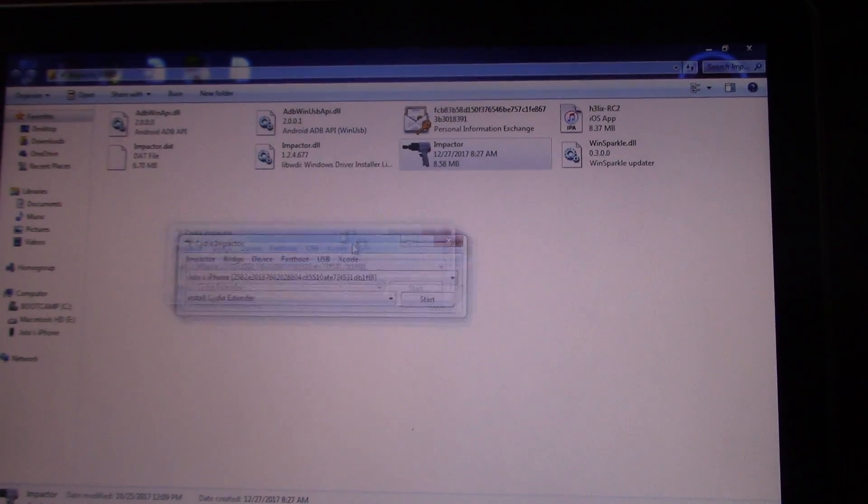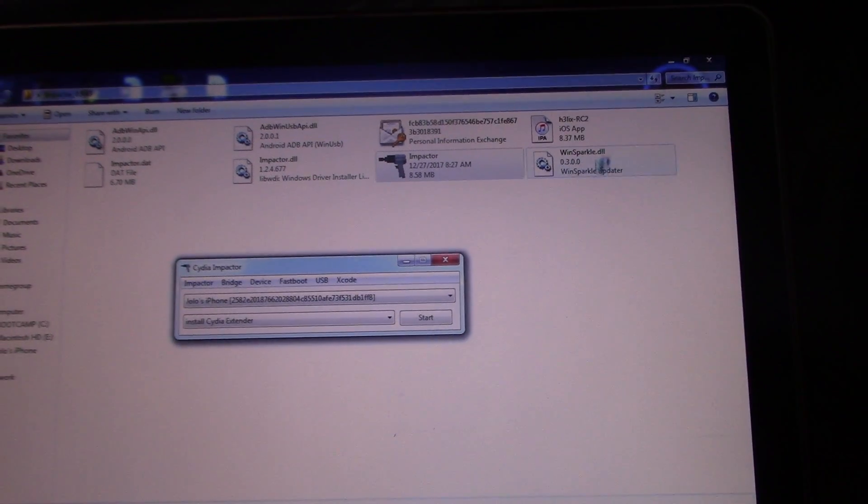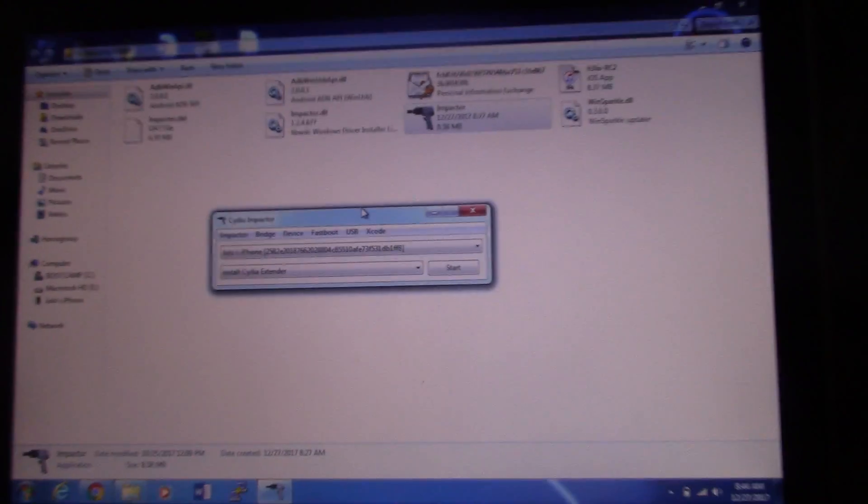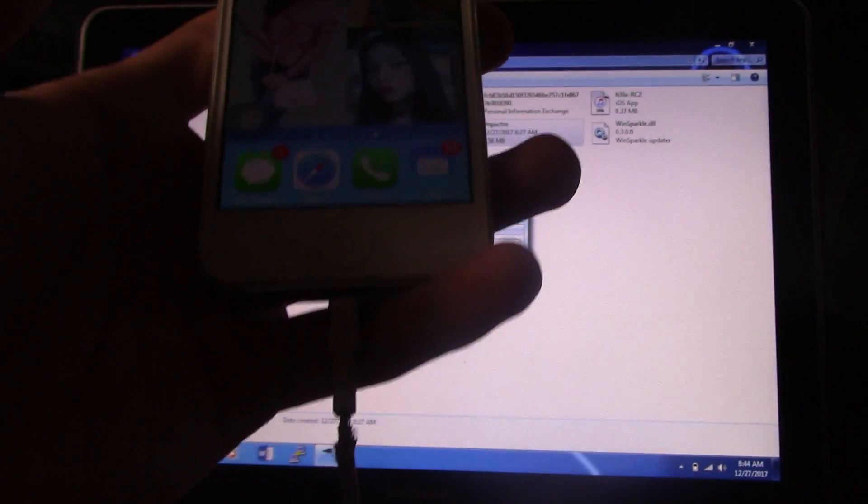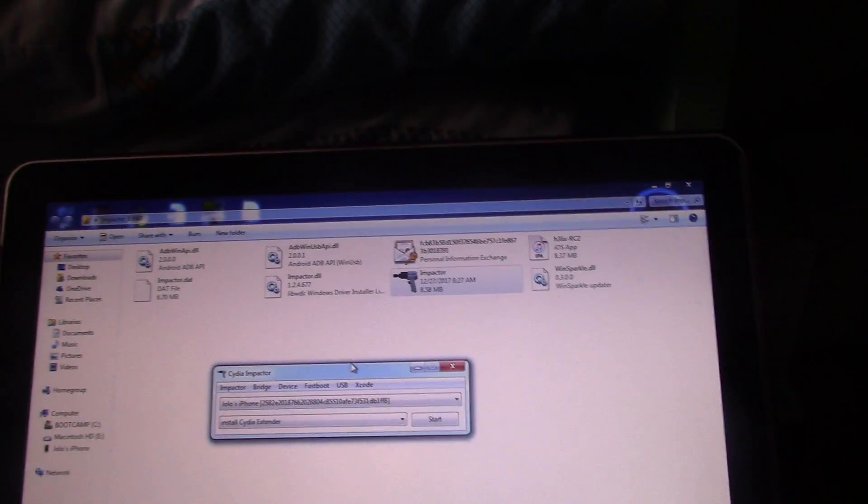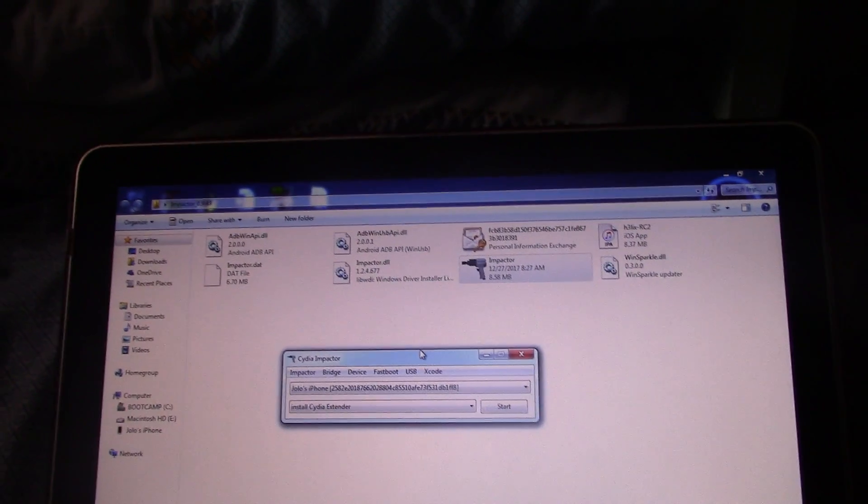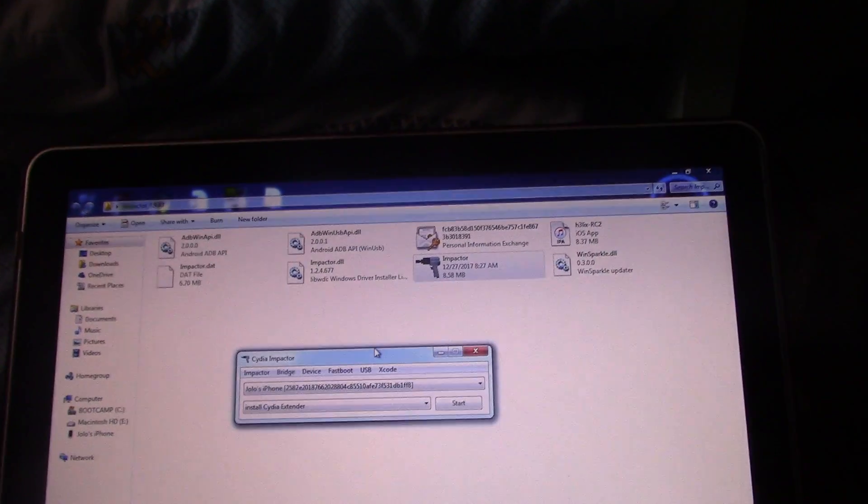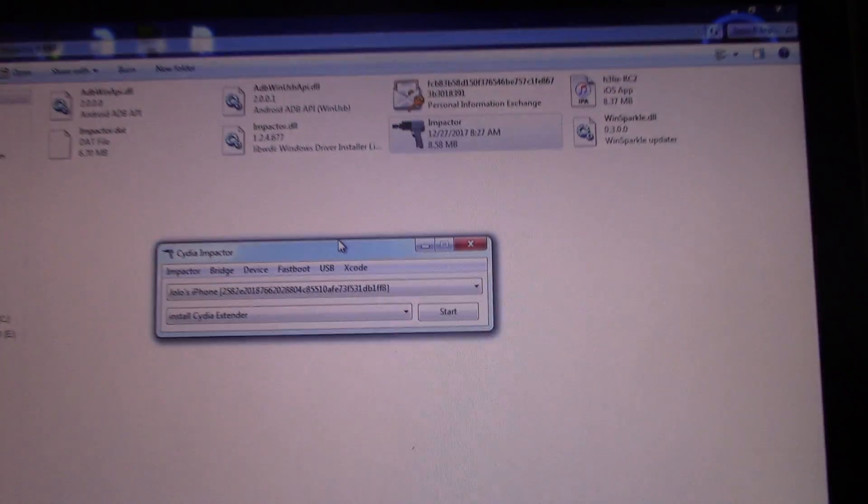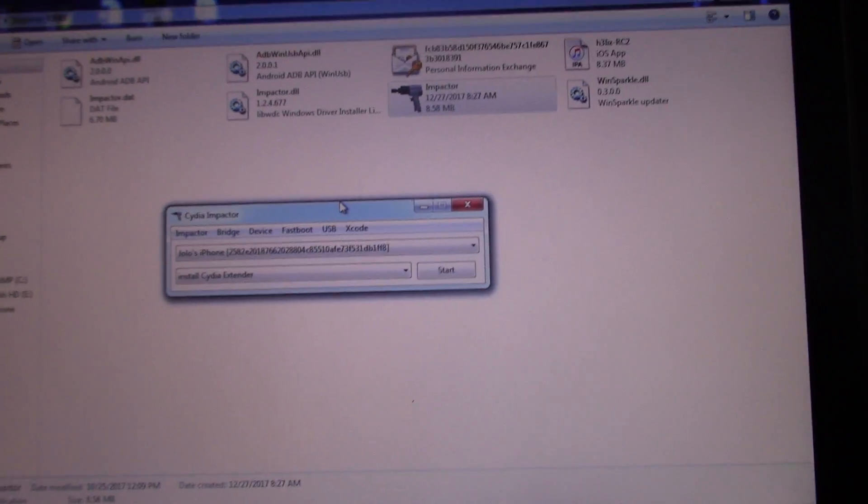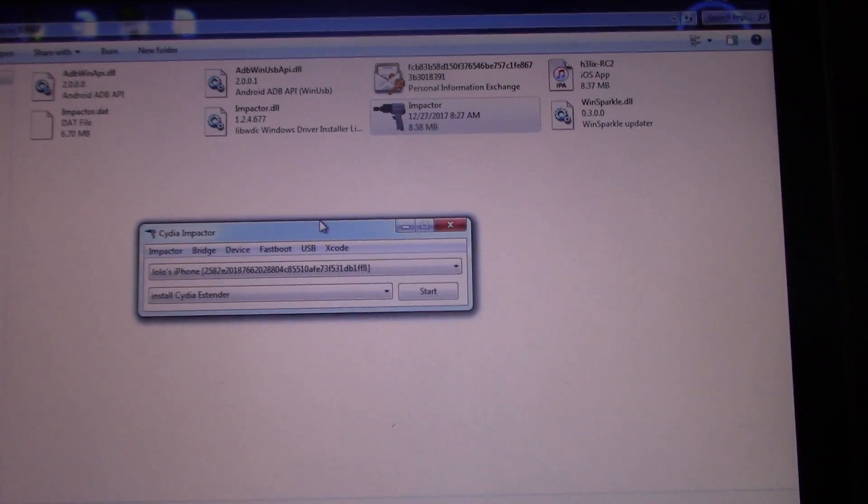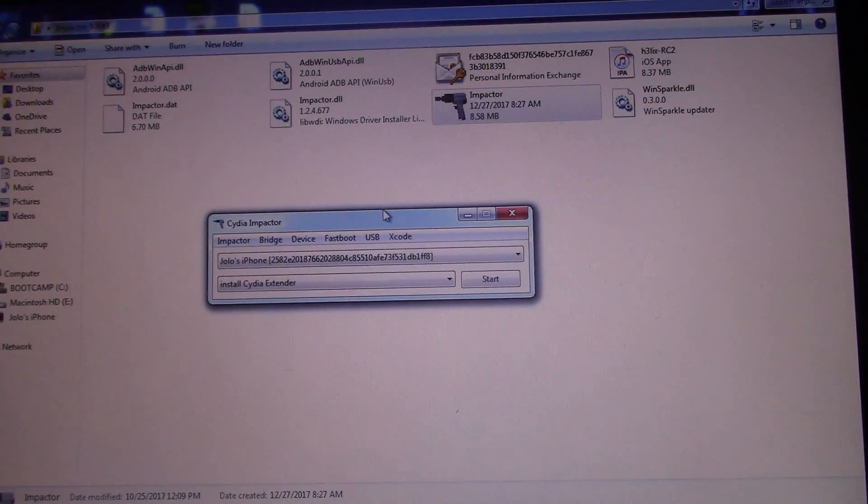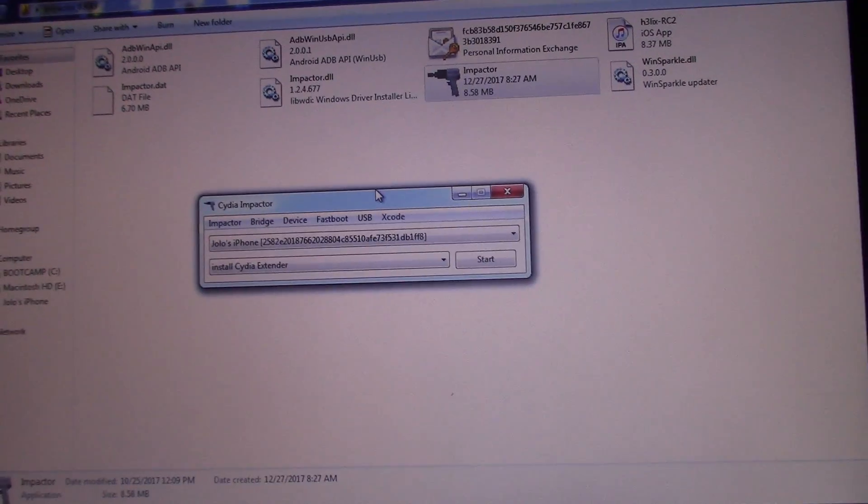Before that, you need to plug in your phone. As you can see, I've plugged my phone here and you need to trust your device on the computer. If for some reason you click on trust on the phone and it's still not showing up, you may need to open iTunes, then replug your device and trust your device to the computer again by clicking continue on iTunes.